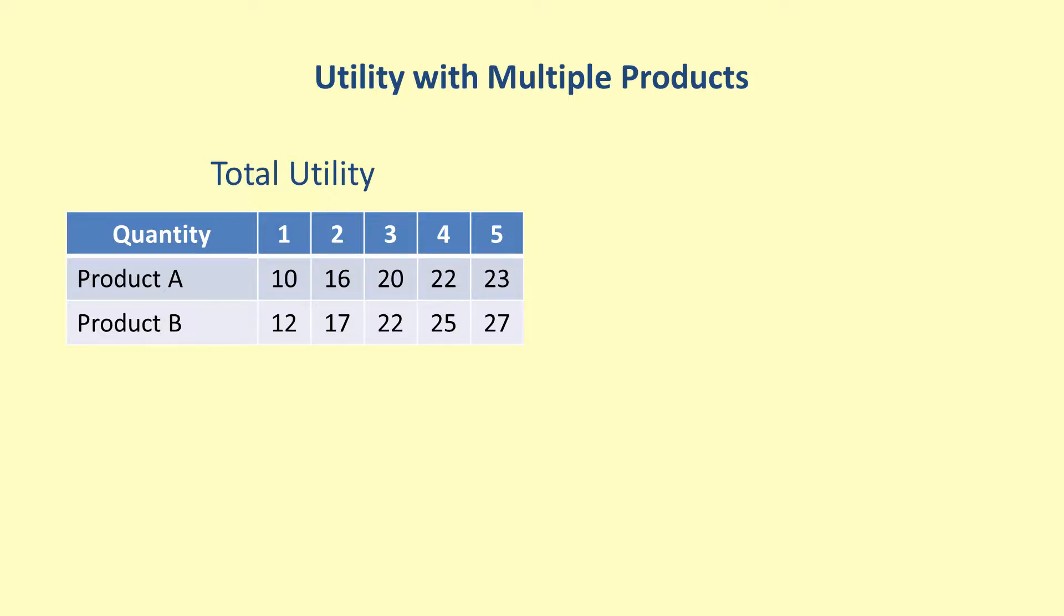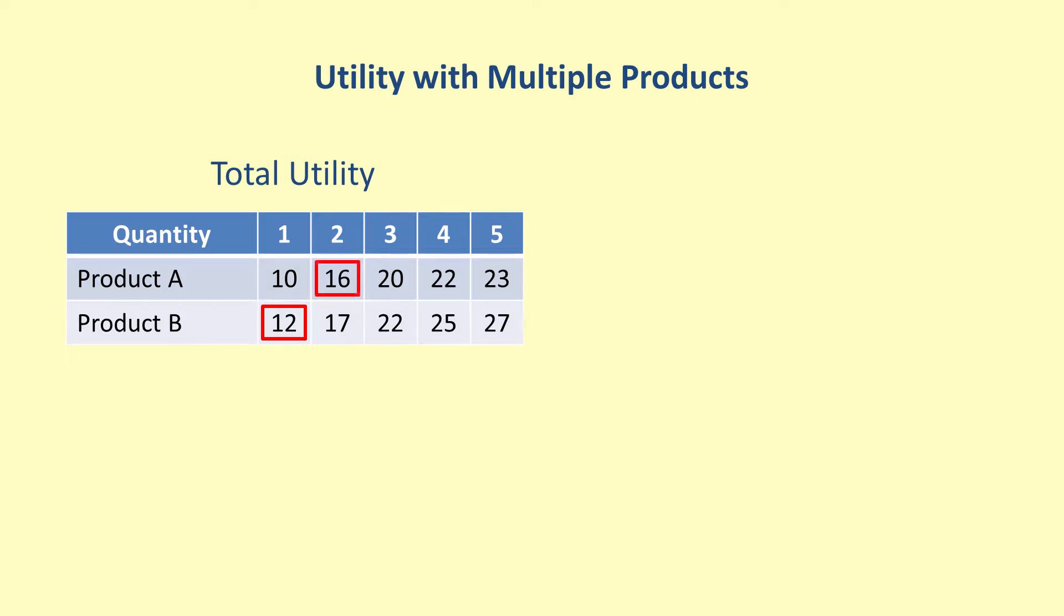The marginal utility of each product can be used to predict the consumer's purchases. For the first item, product B has the highest utility of 12, so the consumer would buy product B first. For the next purchase, choosing product A would give a total utility of 10 plus 12, or 22. Choosing product B would give a total utility of 17, so the second item purchased should be product A. Choosing product A for the third item would give a total utility of 16 plus 12, or 28. This is higher than the total utility of choosing item B next, which would be 10 plus 17, or 27. The third item purchased should be product A.